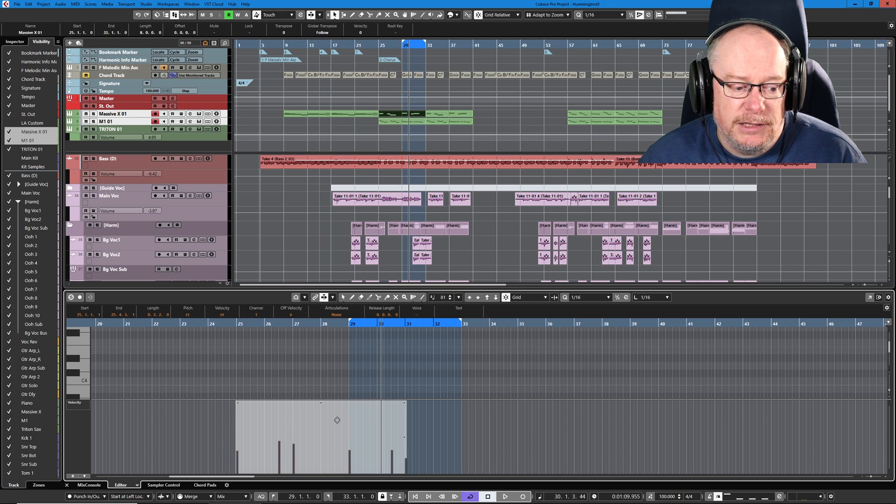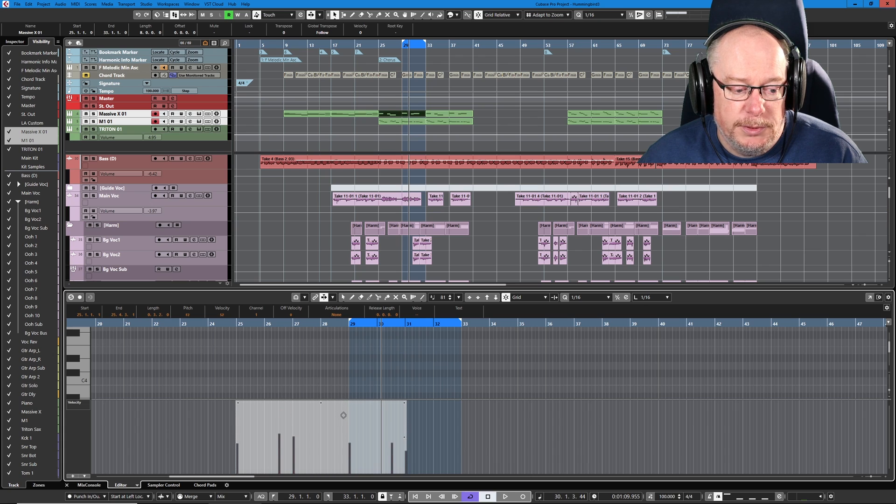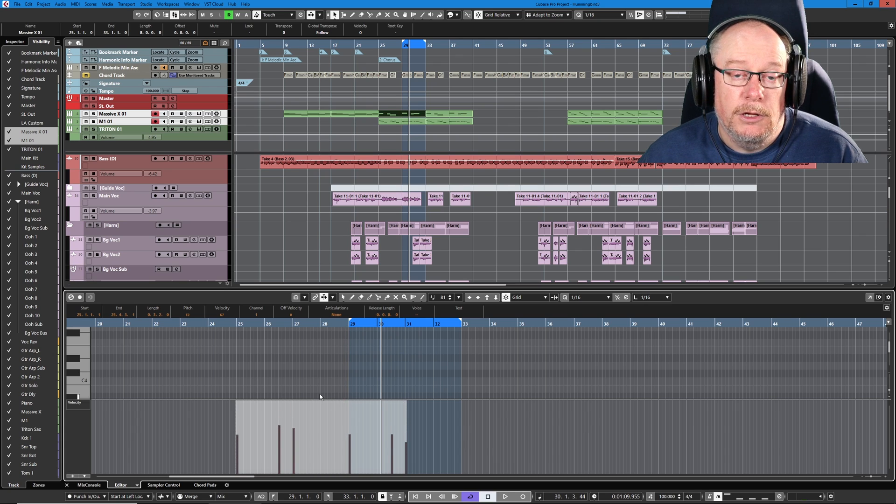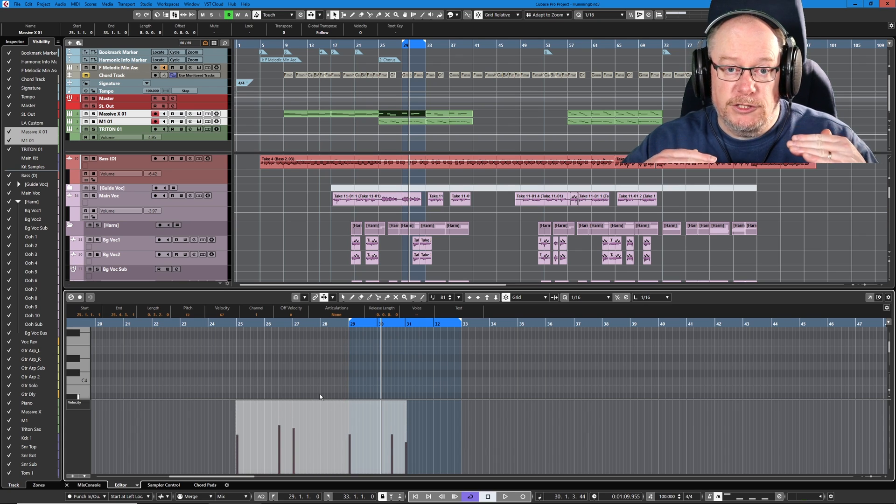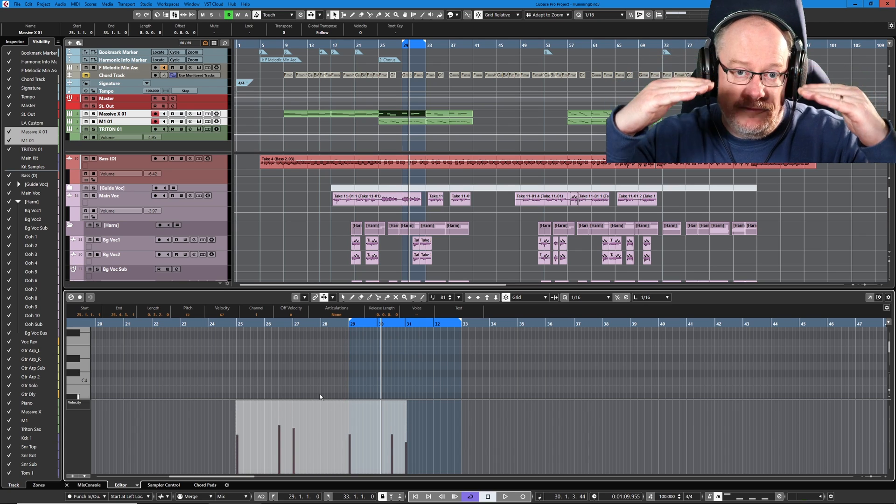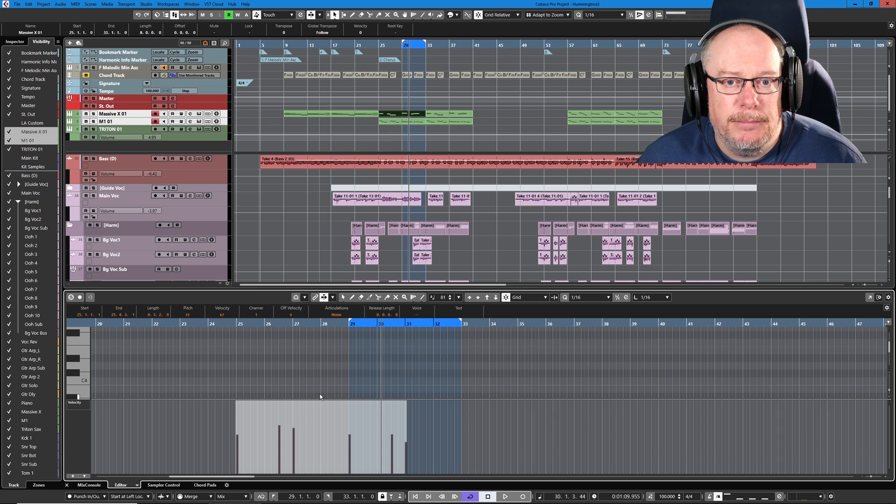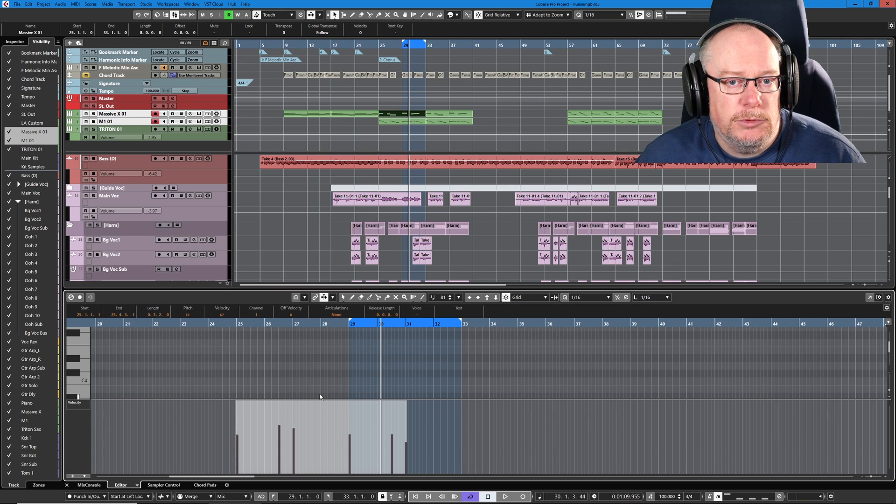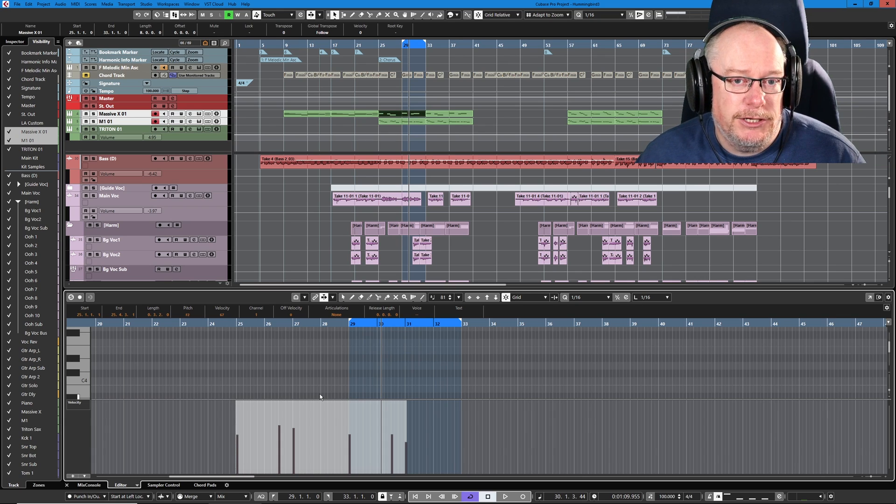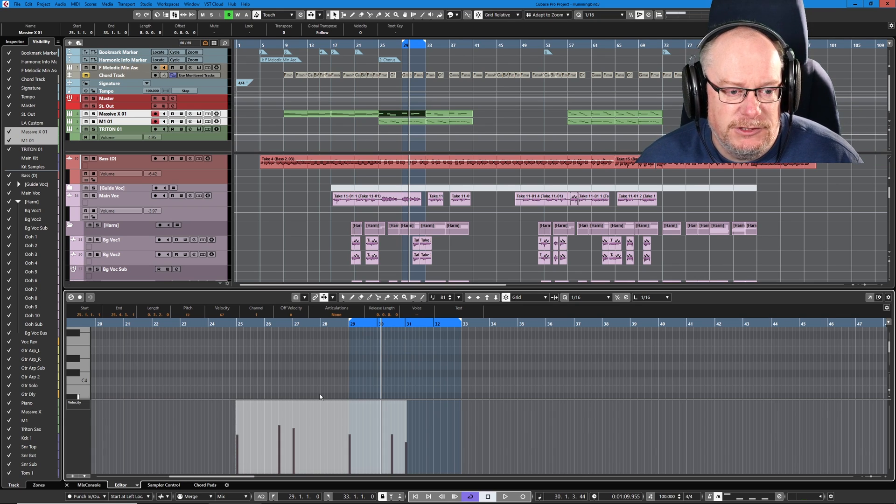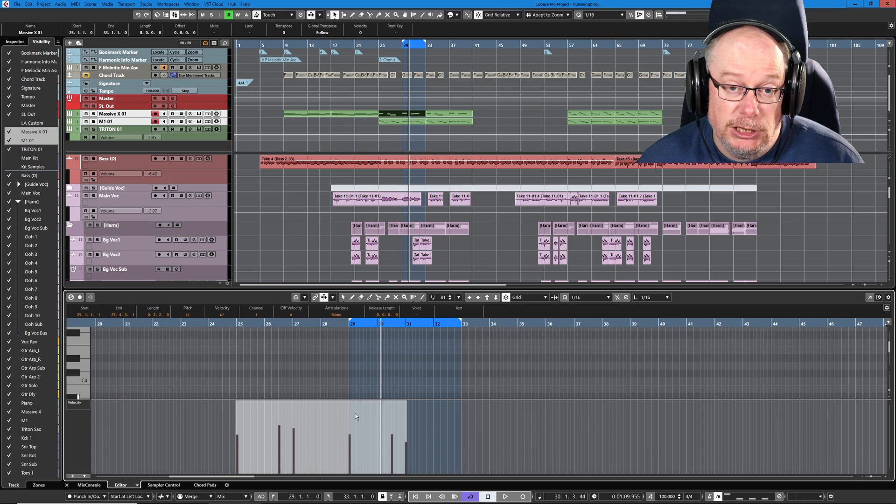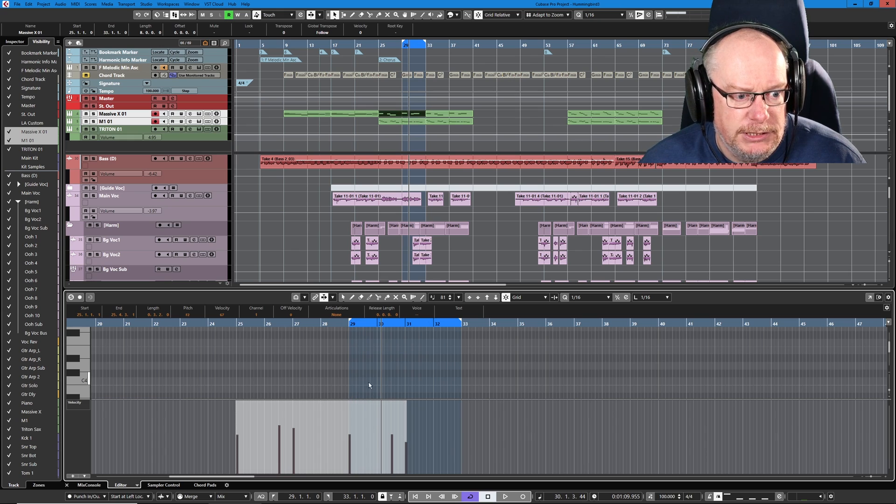Just as a matter of interest, can you see as I'm moving this slider up and down, all of the velocities are all moving identically. Just bear that in mind, because when we come to look at audio, you're going to see a slightly different effect.